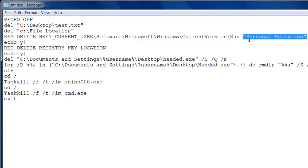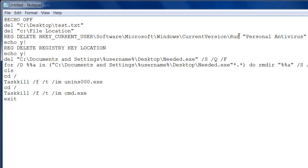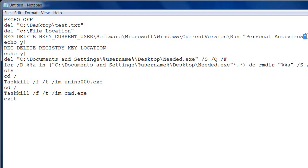After you've typed everything up to where that key is, add a Space, then open quotation marks, type the specific key that you want to delete, and close the quotation marks. That command will delete that registry key.